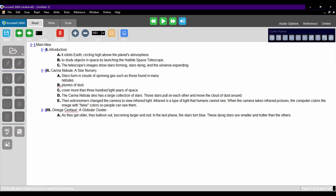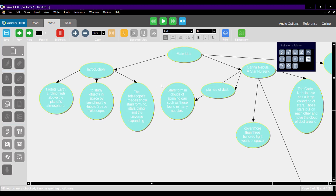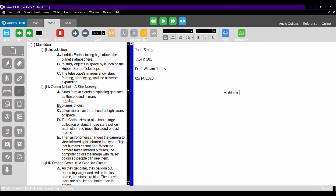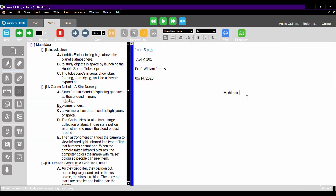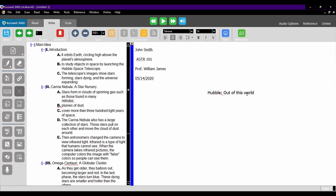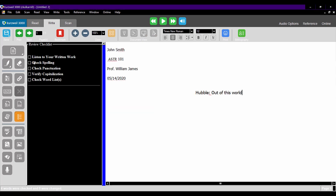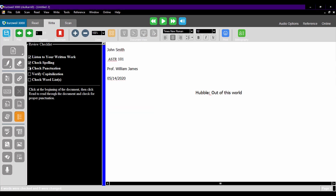Use those outlines to brainstorm and construct mind maps. When you are ready to start writing an essay, use Kurzweil's writing tools to turn your highlights and brainstorms into a completed assignment. You can even listen to your prose and review your punctuation to make sure everything is perfect.